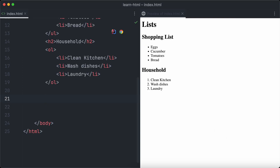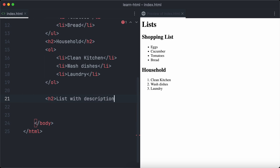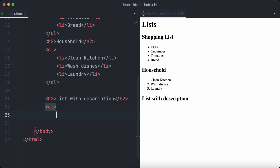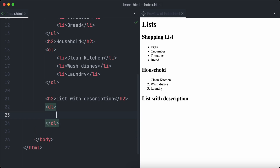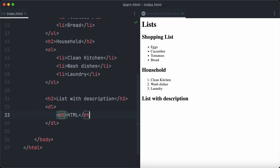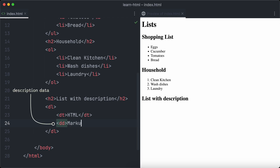But what if you want to create a list with a list item and a description for that item? HTML has us covered with description lists, created using the dl tag. List items of description lists aren't created with the li element; instead we use two different tags. The dt element defines the title of the list item and the dd element defines the description. Let's create an item 'HTML' as the description title.